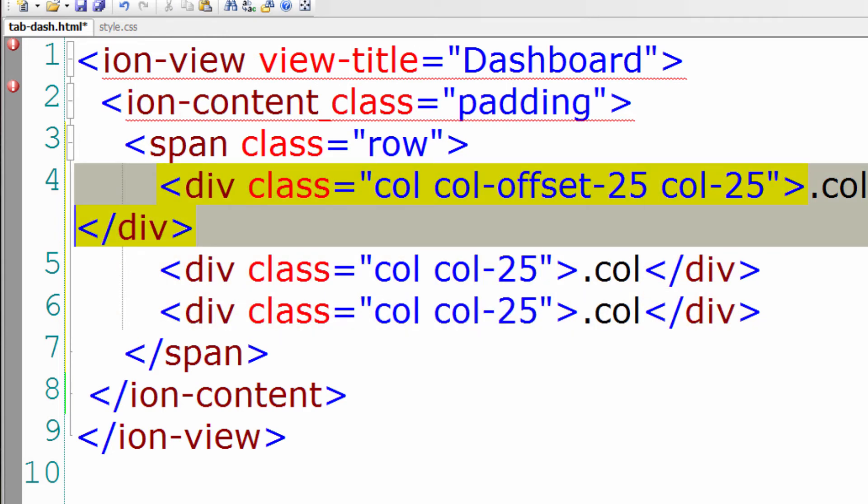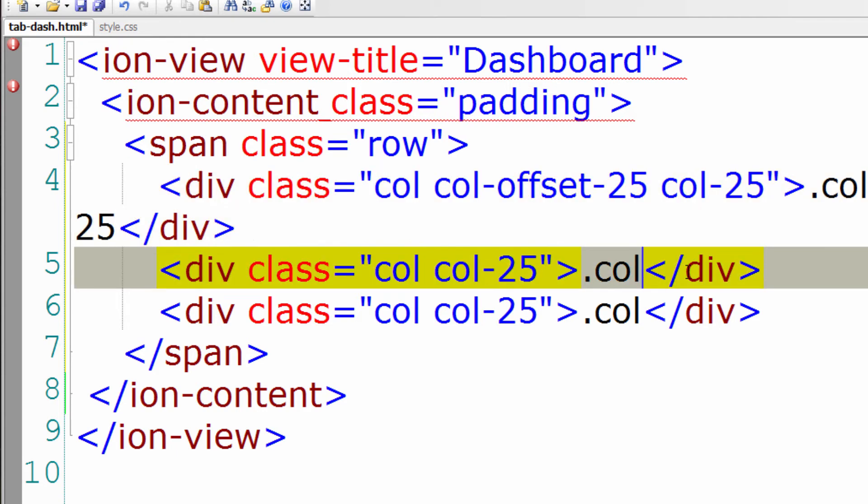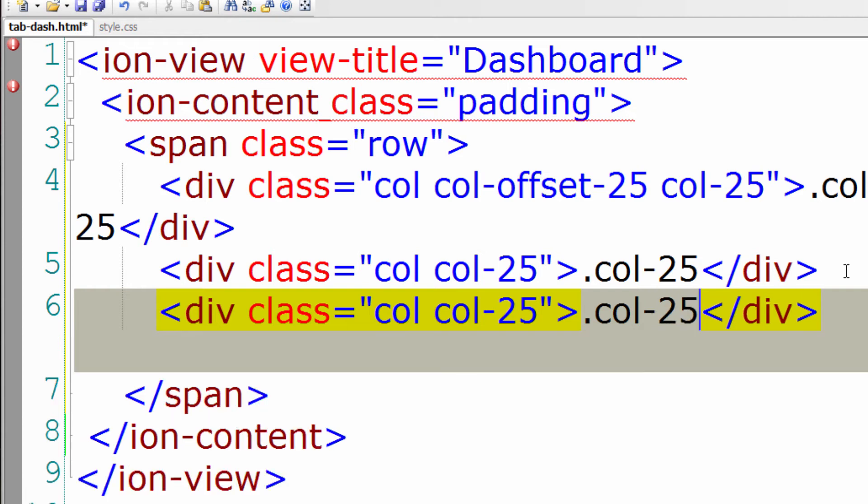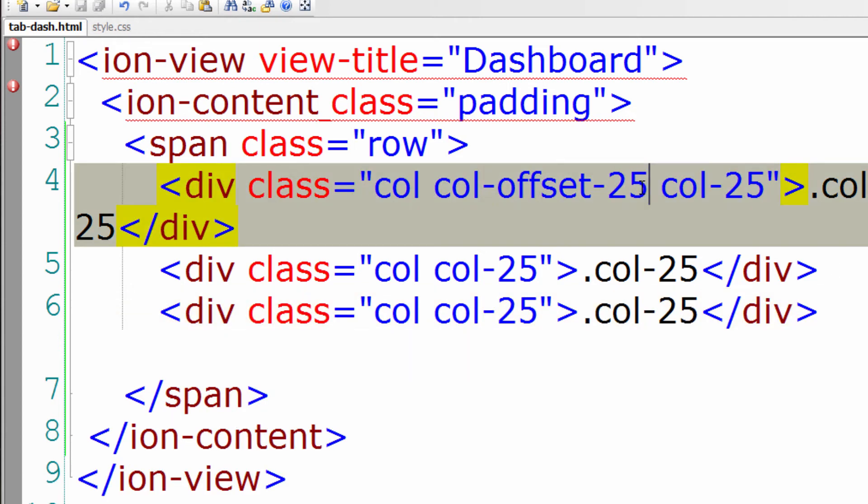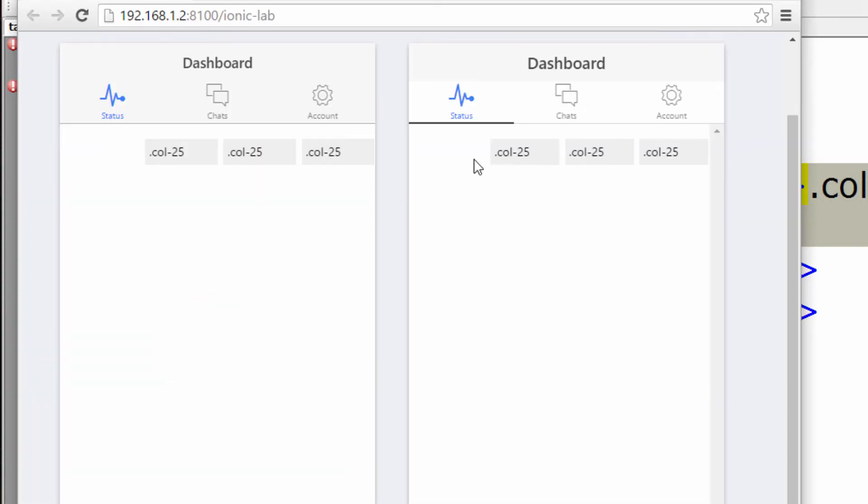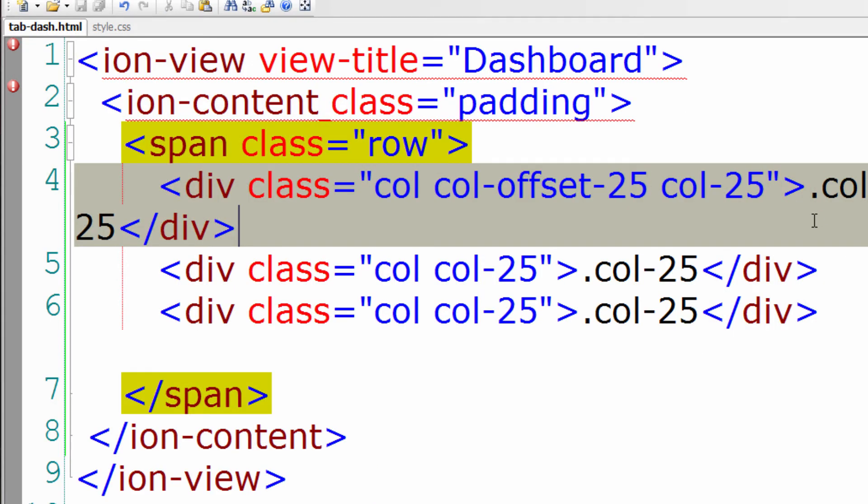Let's save it and have a look at the browser. So in total, it will be taking 100% of the screen. Except for we have given margin 1% just for illustration purpose.